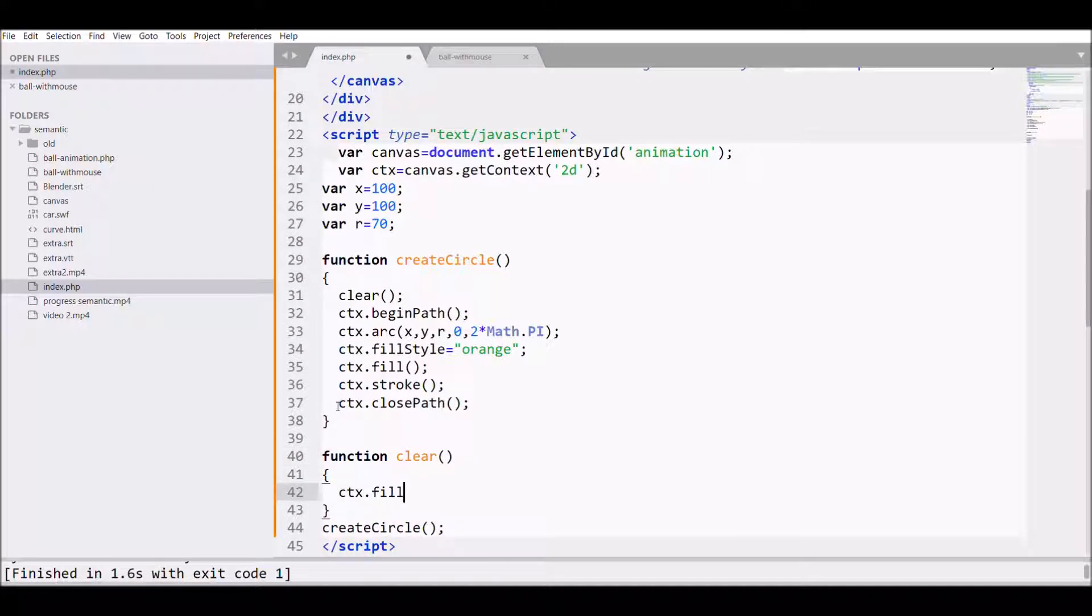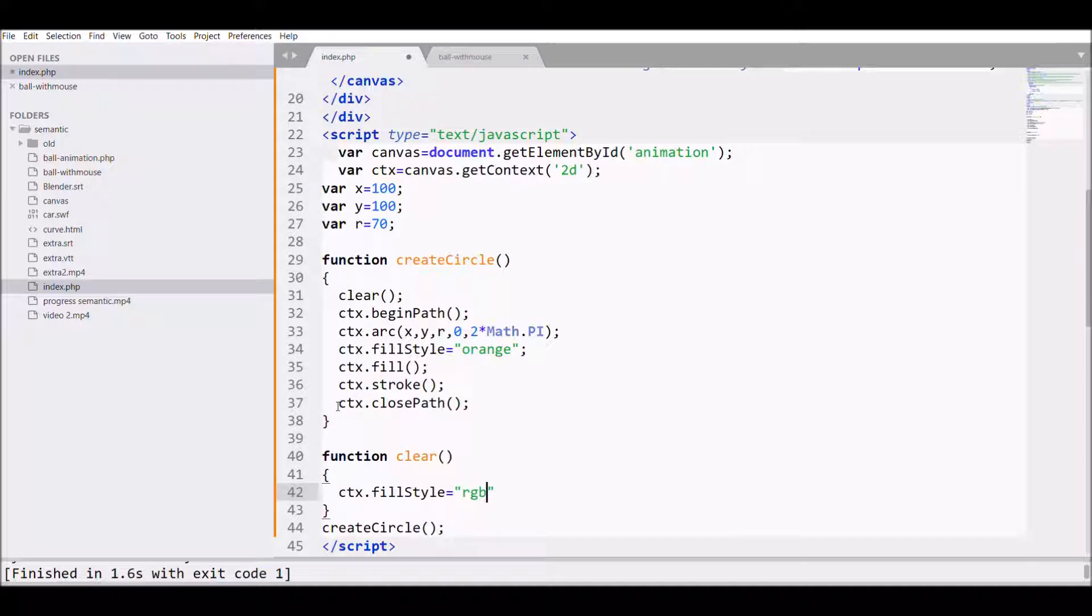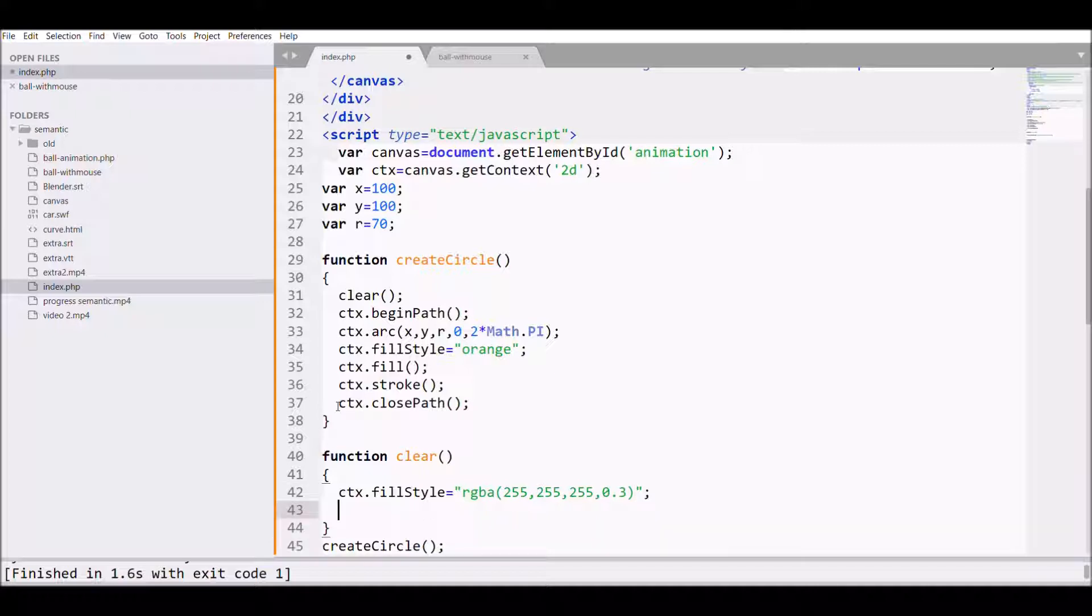In that what I need is ctx.fillStyle, and in that I'm going to pass RGBA, that is 255, 255, 255, and 0.3.